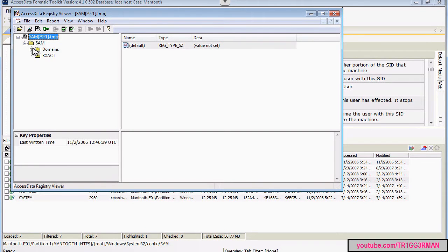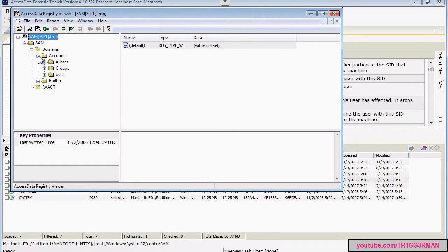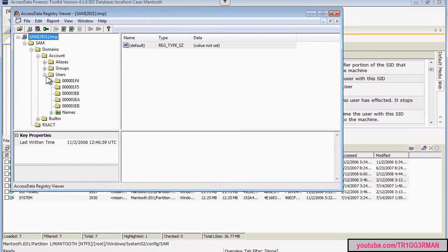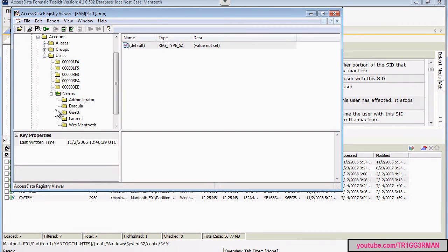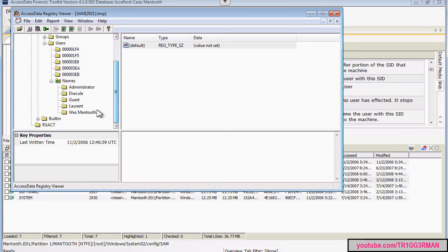And it's down here. Open up Sam. And these are the users within the system. We have user names. So these are the user accounts that are on the system.